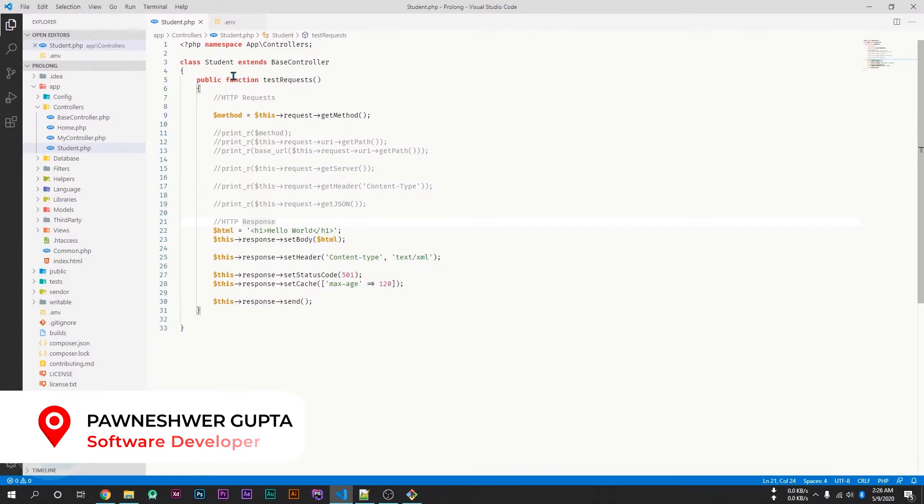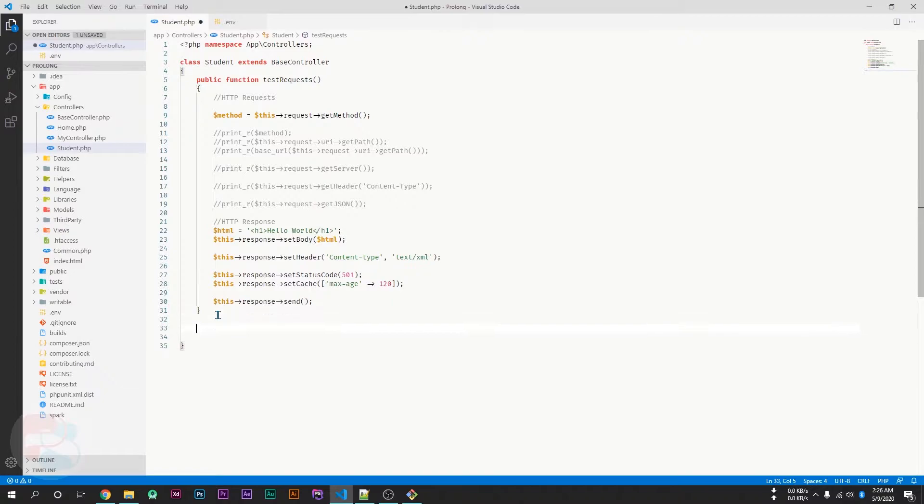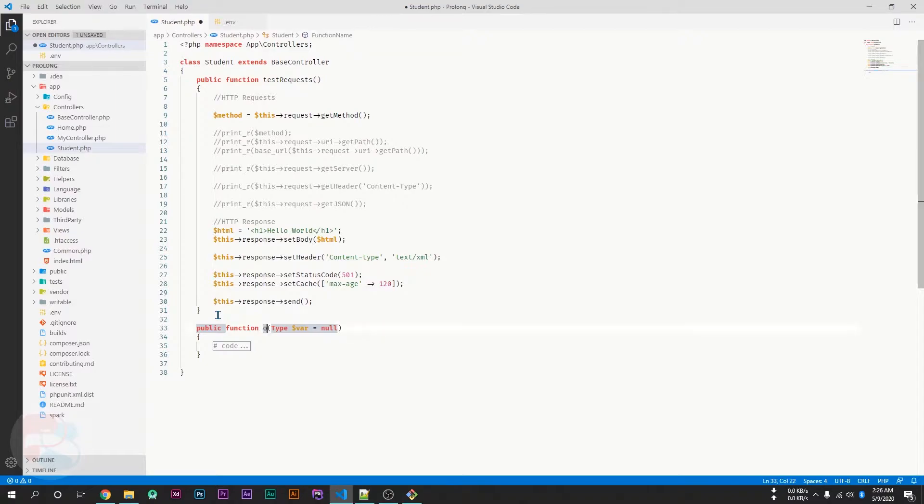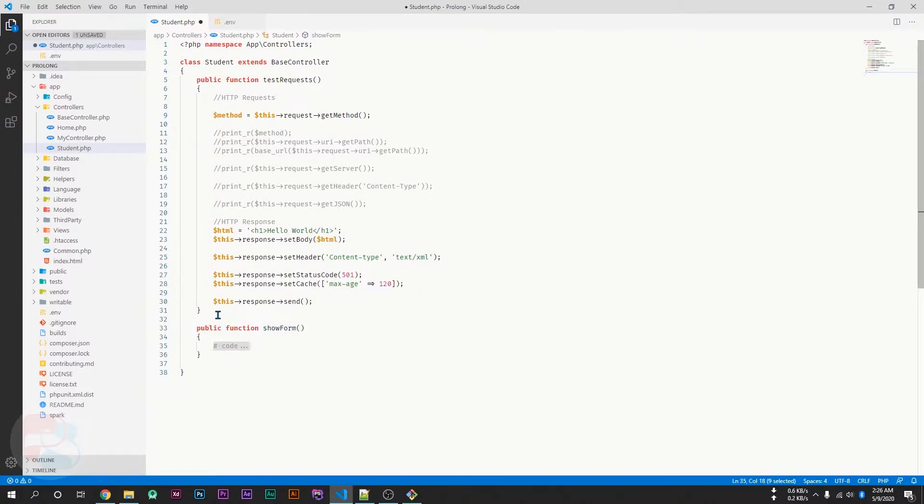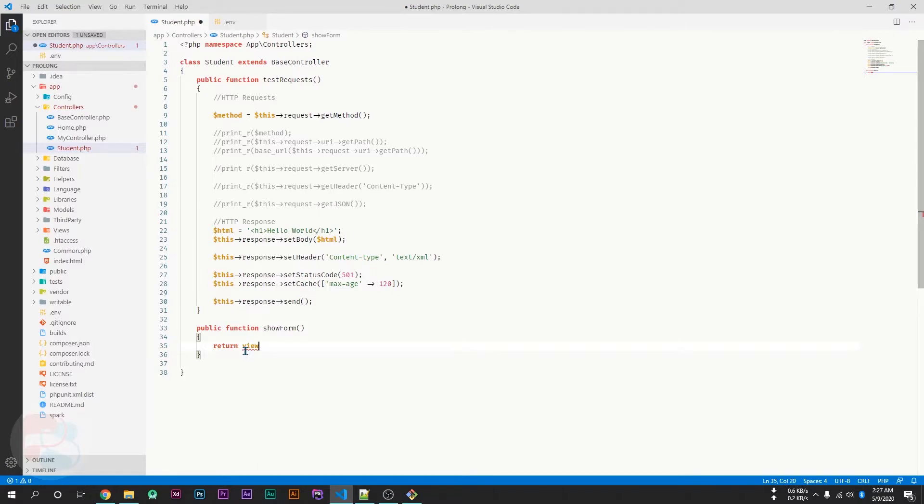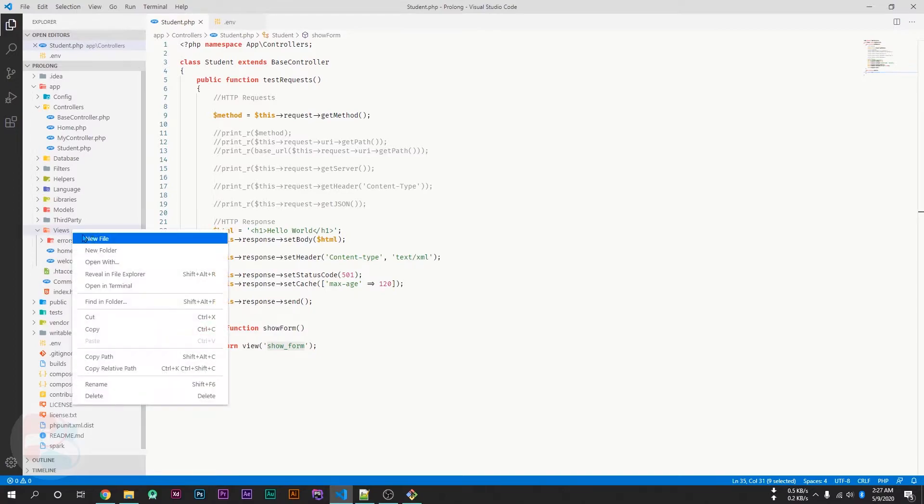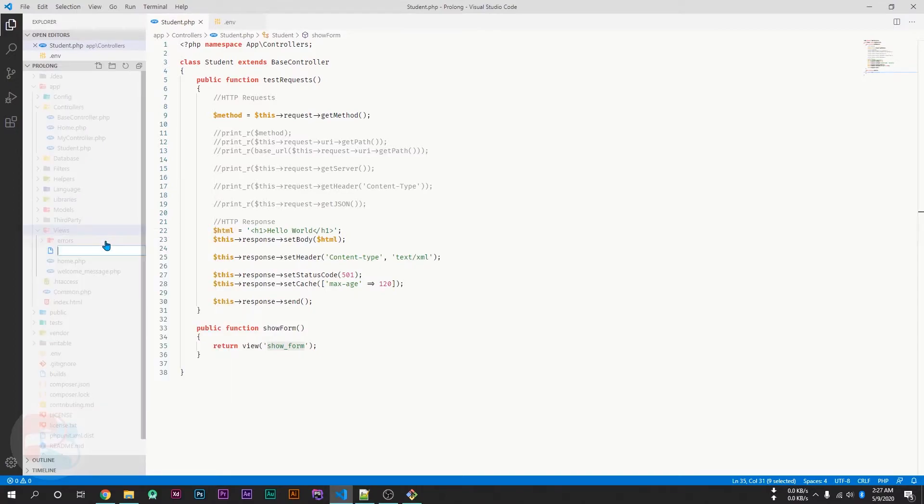For this, inside my student controller, I am going to create a function and I will name it as showForm and I will return a view from here which will be show_form. So now we have to create this view. Go inside the views and create a new file. The name would be show_form.php.